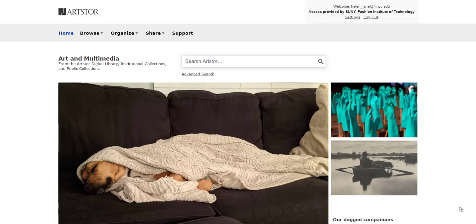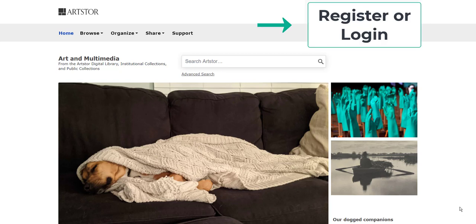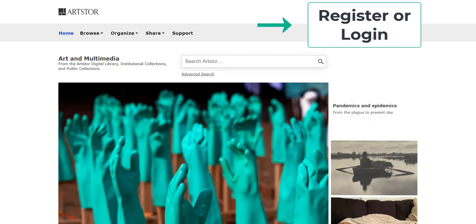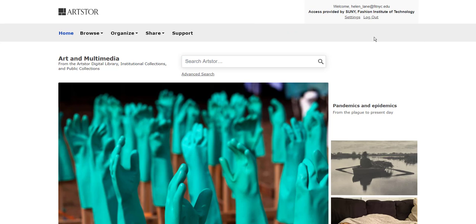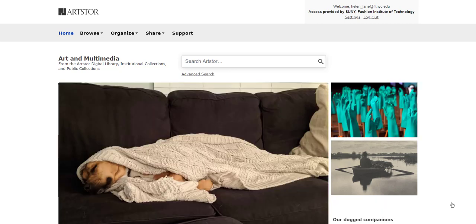In order to have access to all of ArtStore's features, including the download of high-quality images, you are required to register for a personal ArtStore account. Use your FIT email. If you do not use your FIT email, ArtStore has no way of recognizing you as a member of a subscribing institution. Now that you understand the importance of logging in, let's take a look at some basic features for using ArtStore.